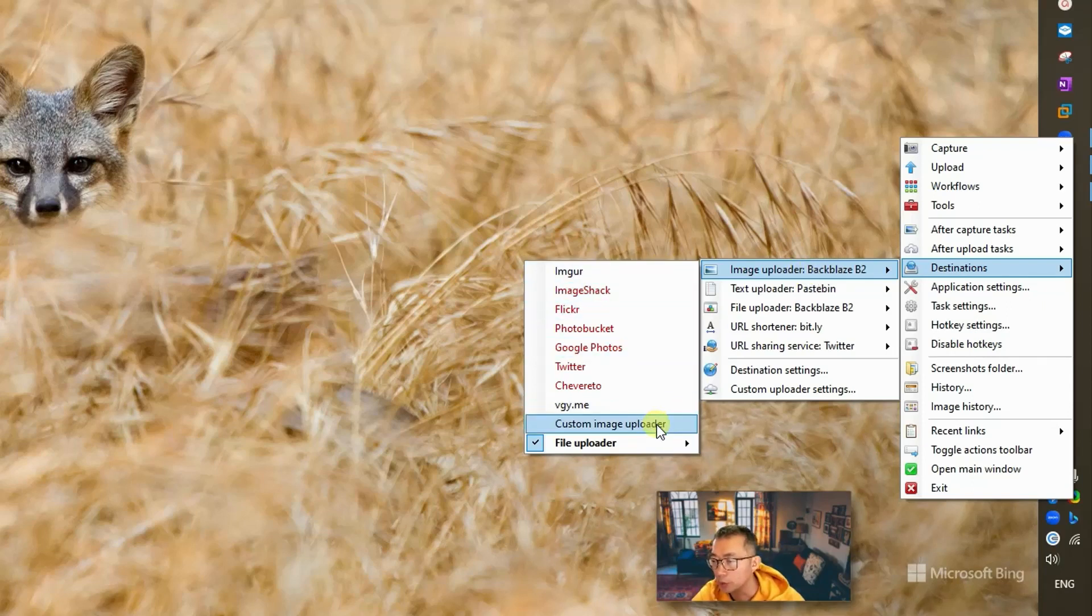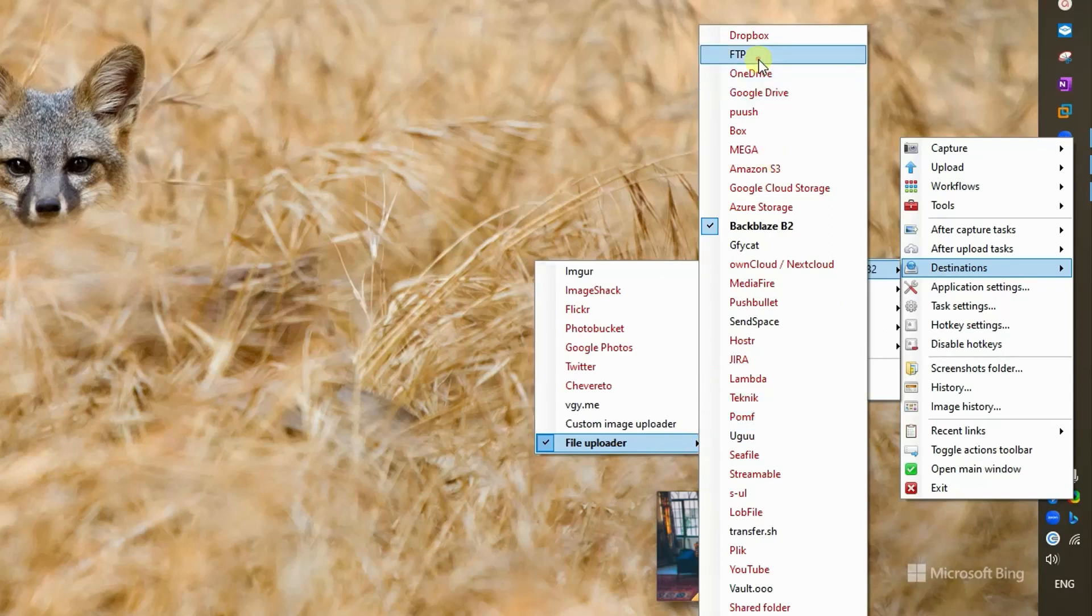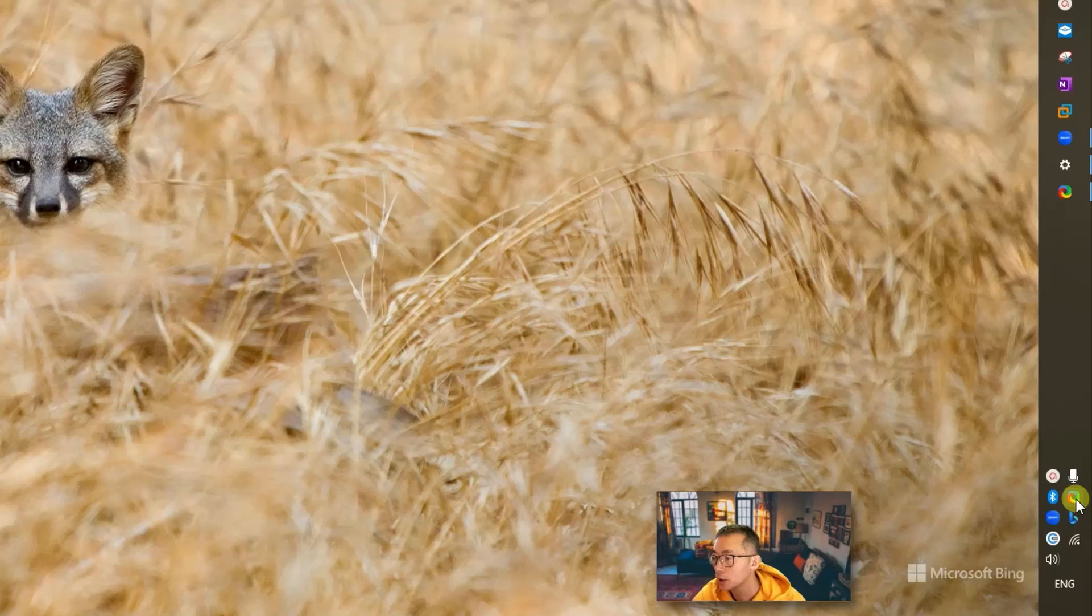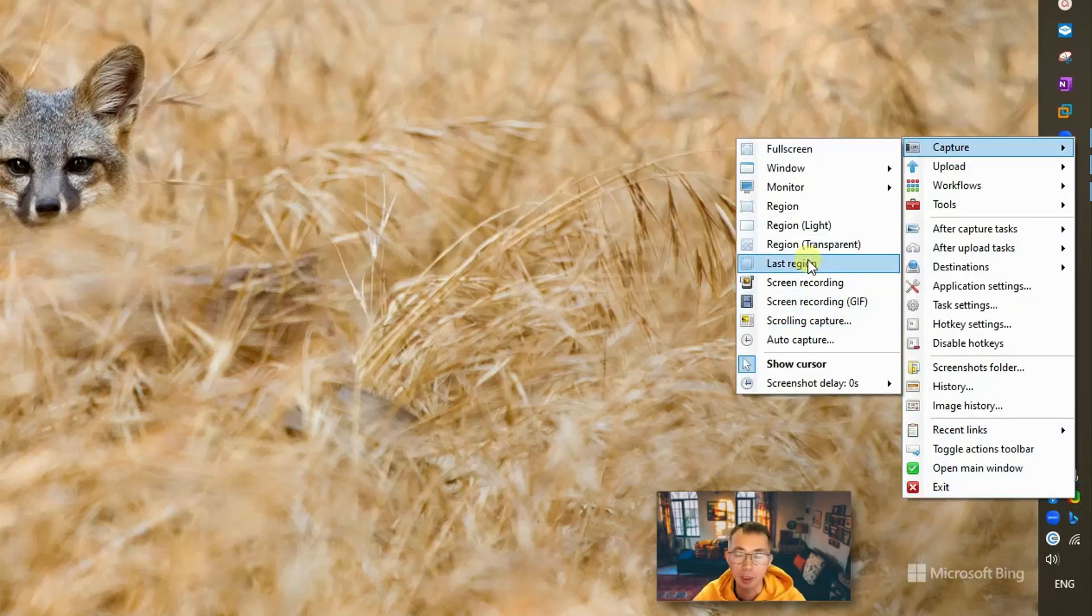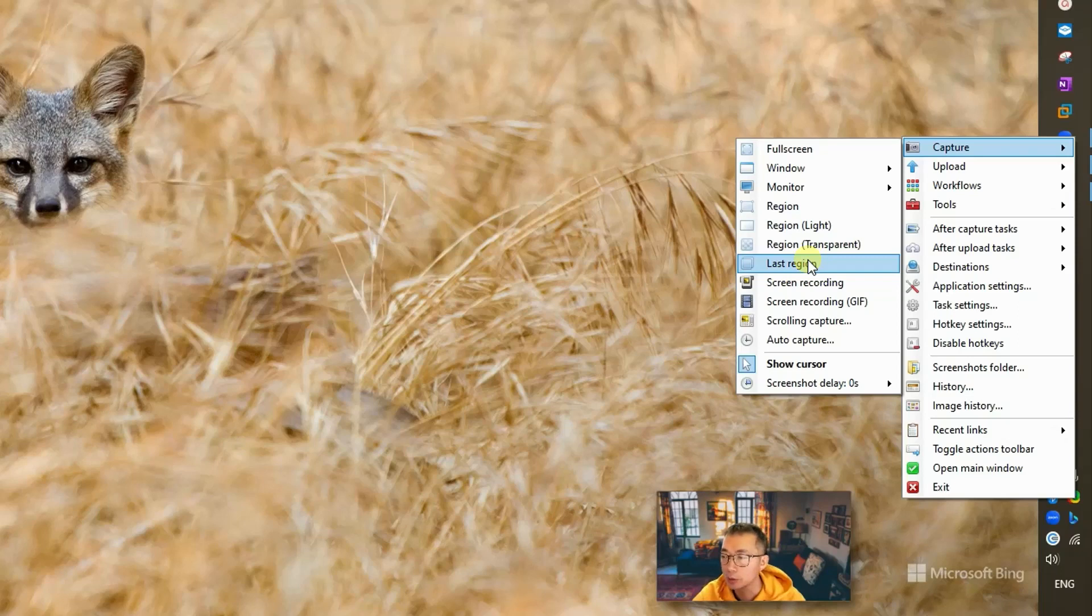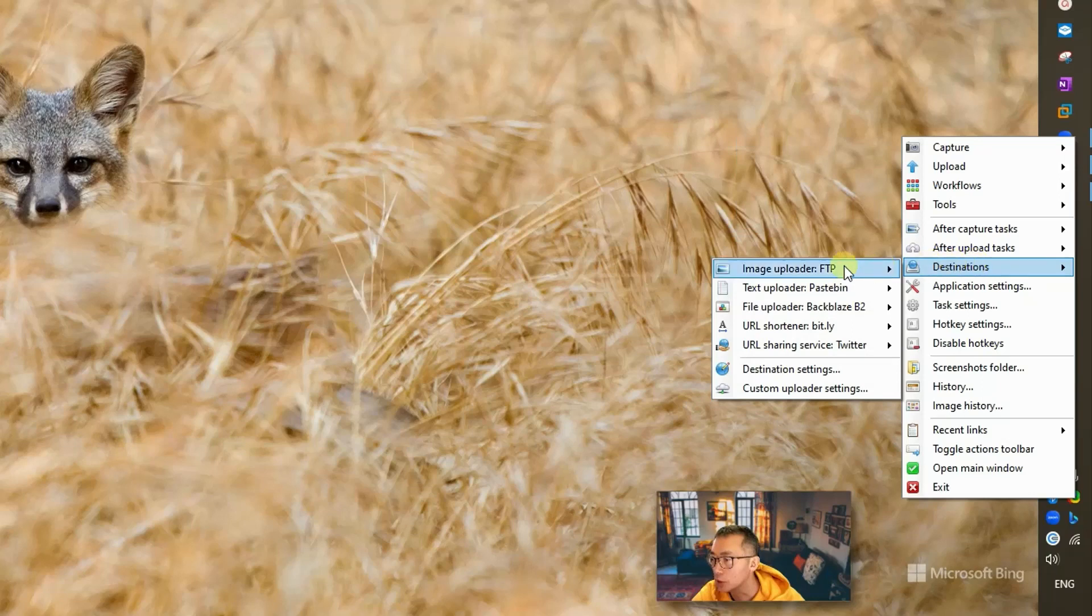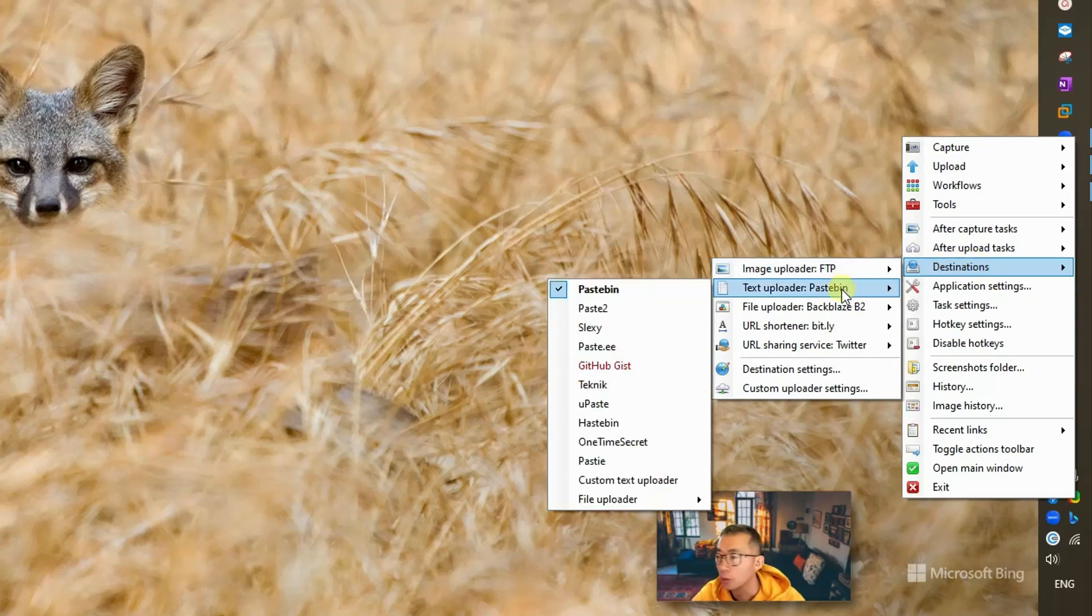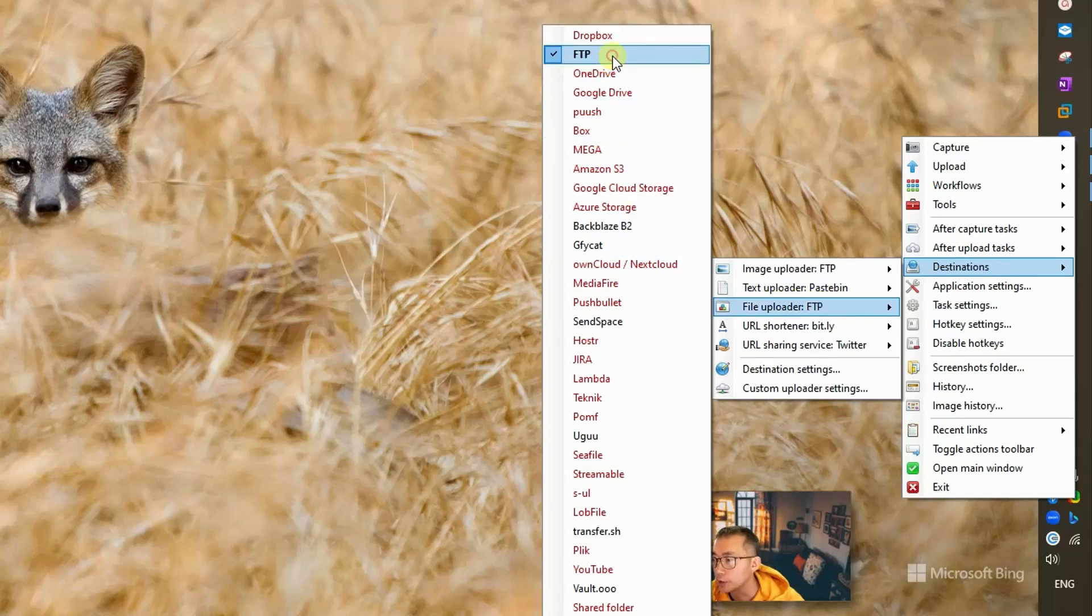You need to find destination. Right now it's sent to Backblaze B2. We don't want to use that. We're going to use FTP. So basically, after we capture a screenshot or after we select it and upload with ShareX, it will use this destination FTP to upload to it.